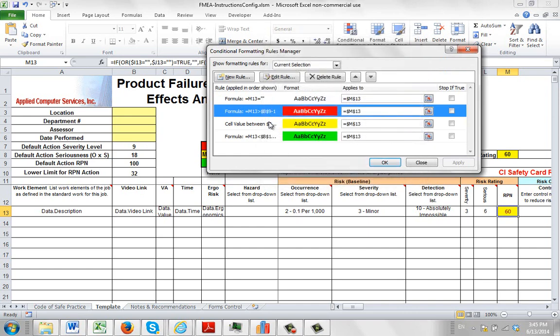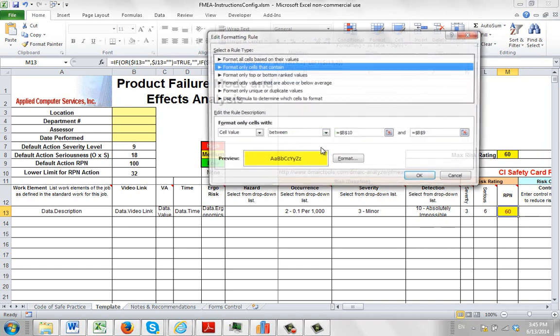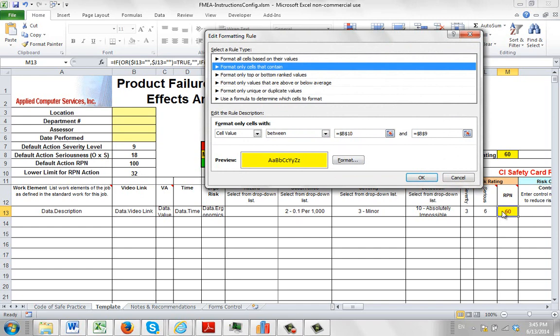Close out of this. Get back over here. You can see the yellow value here. So just click on that, edit the rule. So here we're looking for format only cells that contain. So it contains the value between B10, B10 being 32, and B9. So anything between 32 and 100 are going to turn yellow. That's exactly what you see right here.